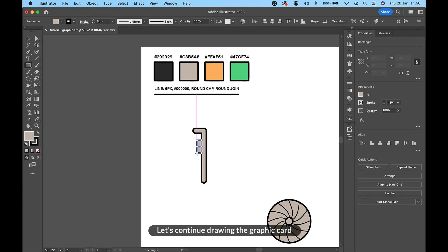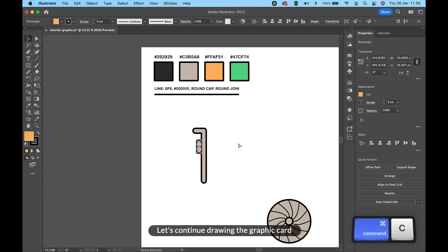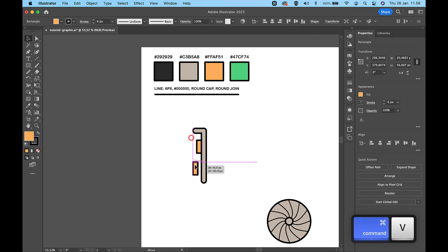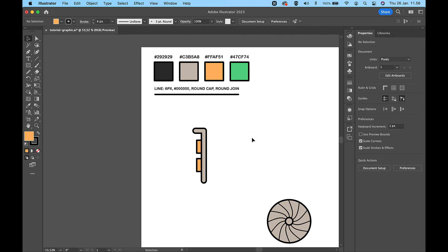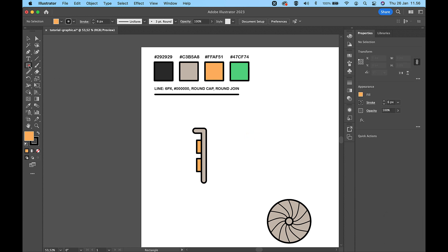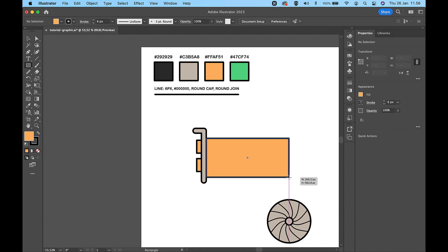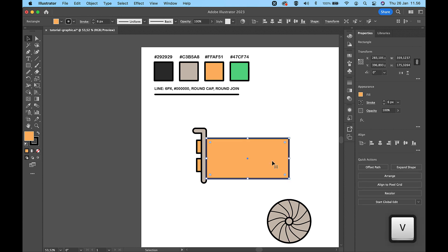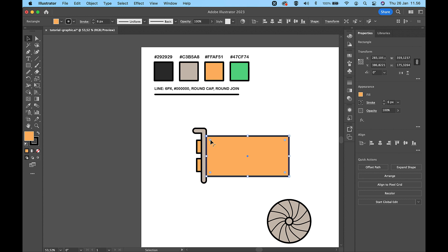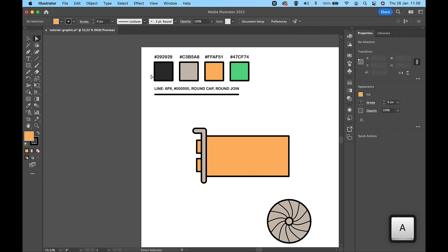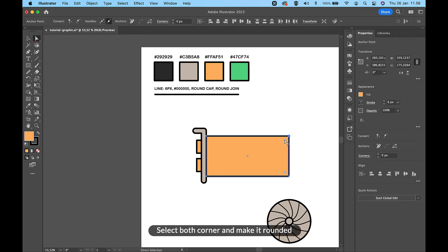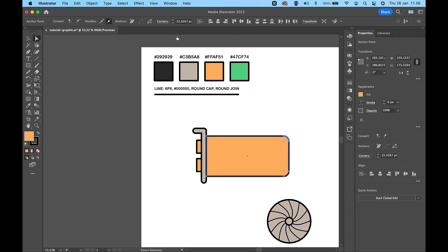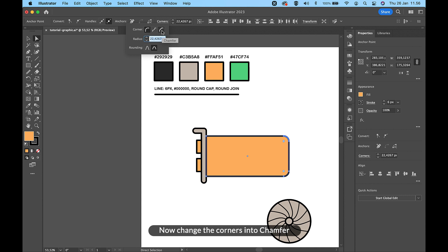Let's continue drawing the graphic card. Select both corners and make them rounded. Now change the corners into Chamfer.